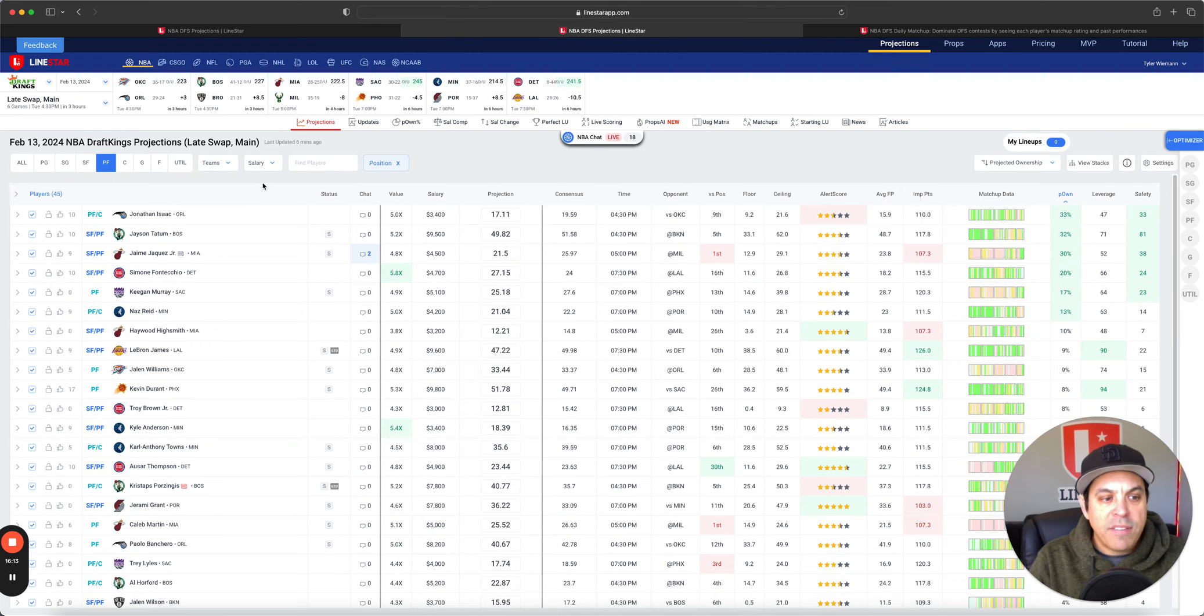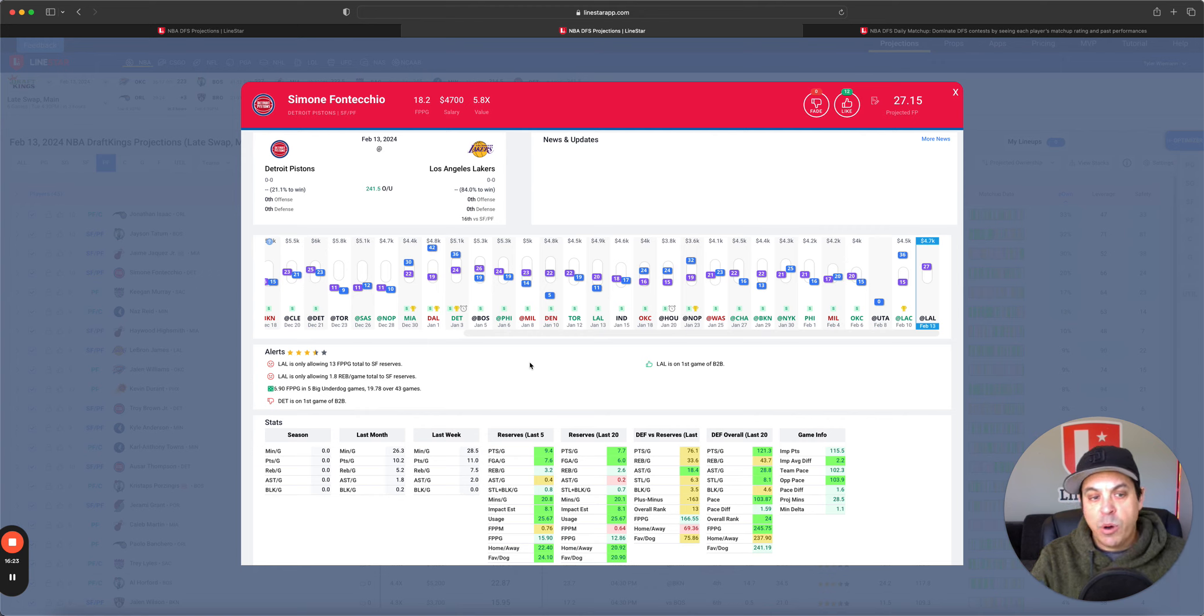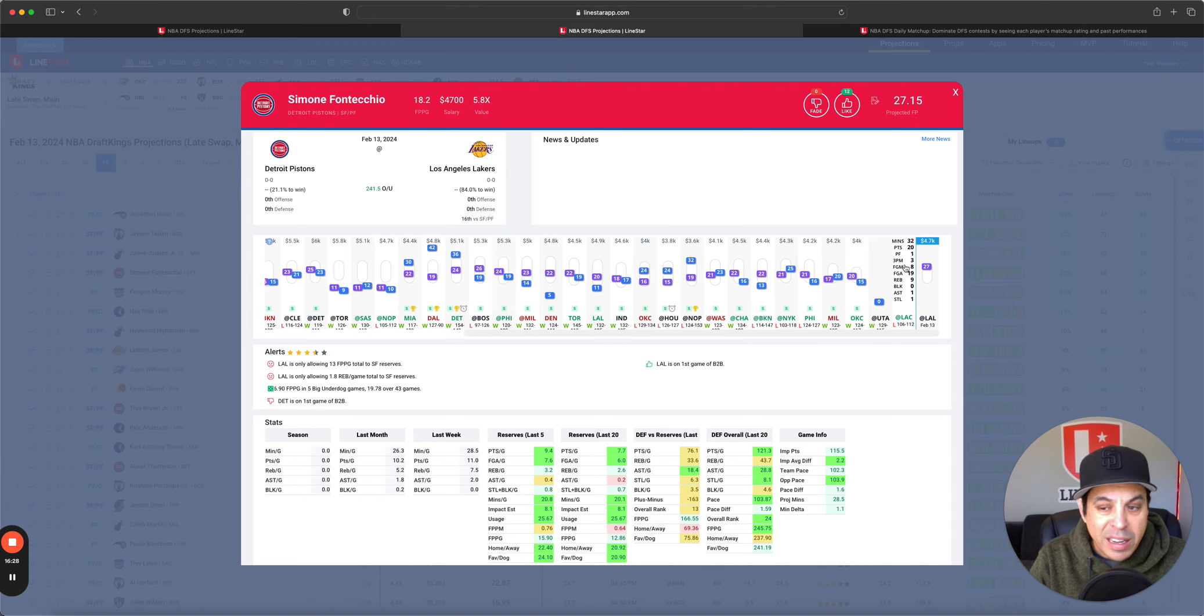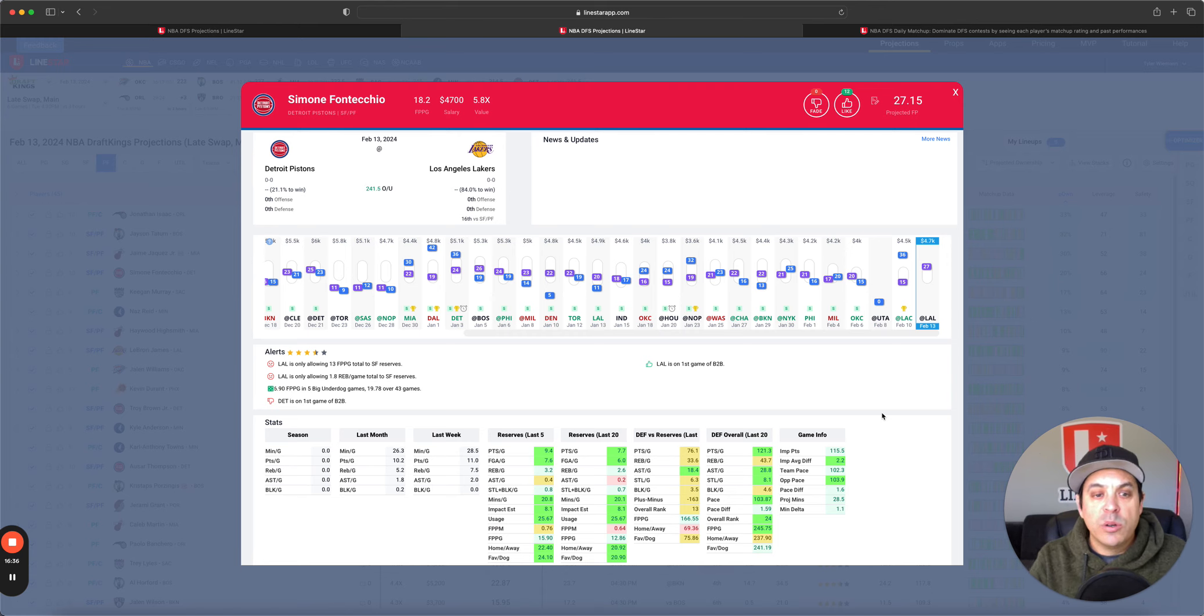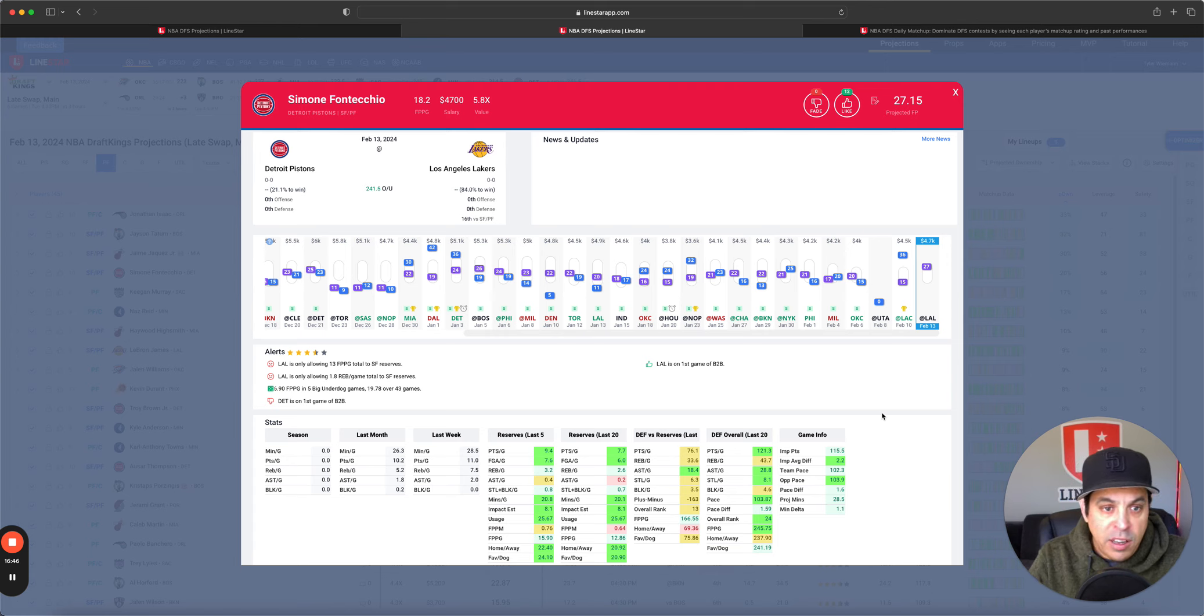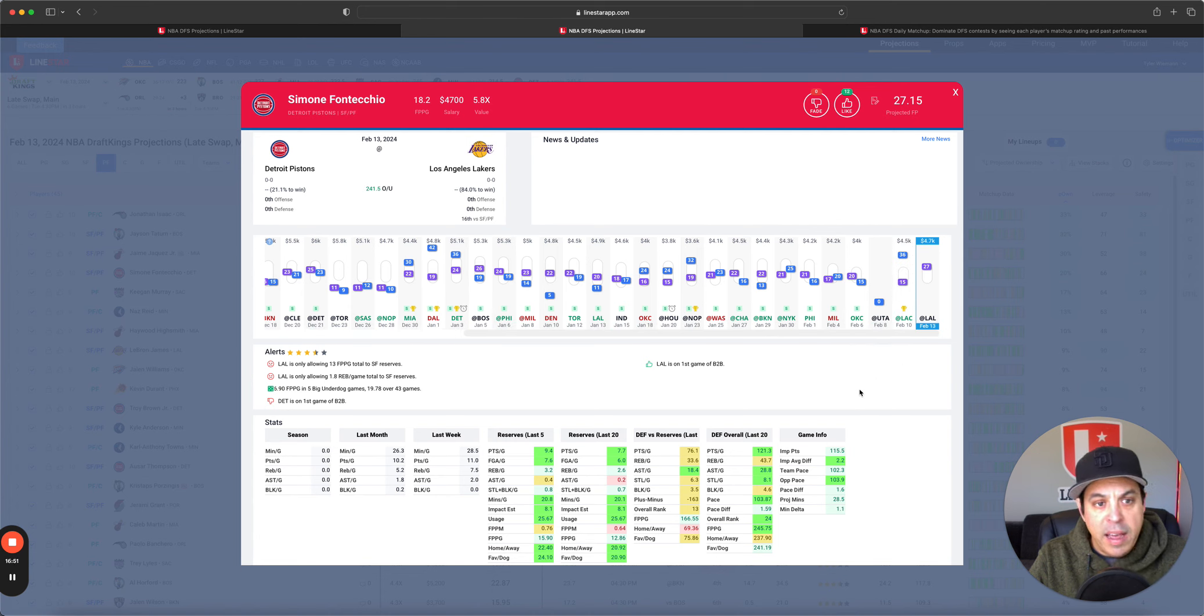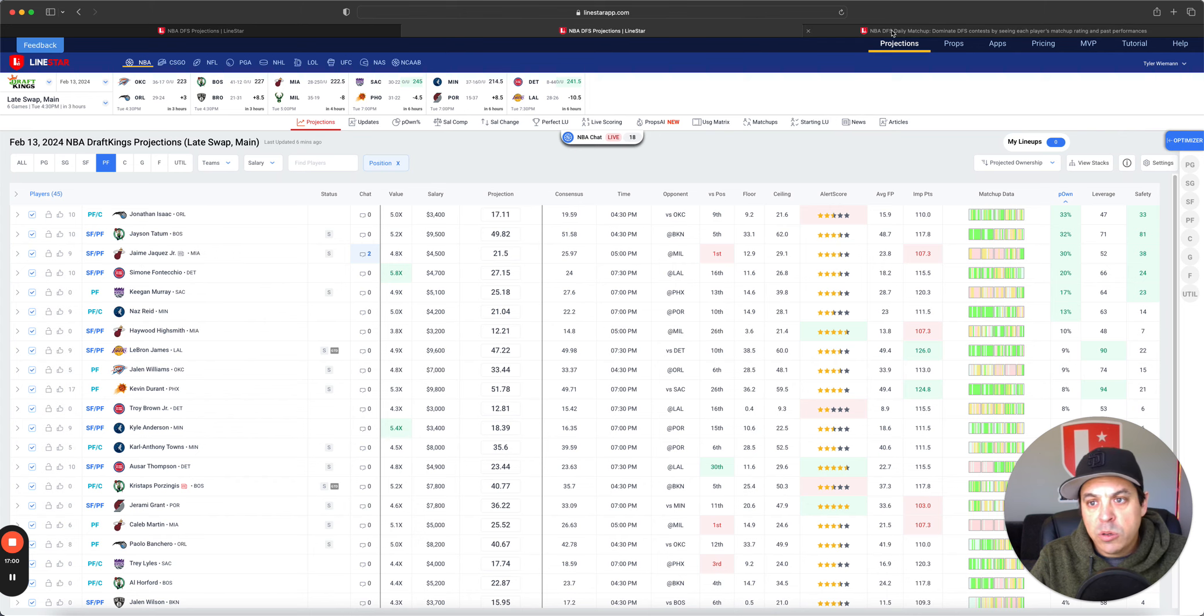On to DraftKings, we got Jonathan Isaac, Tatum, Jaquez, Simon, Fonticino, Keegan Murray. I gotta bring up Simon here. We're not too sure what's going on here. He played 32 minutes off the bench. That is starter minutes. I don't know if he's gonna play that again. I don't know what Detroit's thinking about his rotations, but something to definitely take notice of. We have him at 28.5 minutes. If he ends up starting, you can definitely lock him in for that 32 probably. But definitely intrigued by his minutes and usage at his DK price. And everybody else we have talked about.